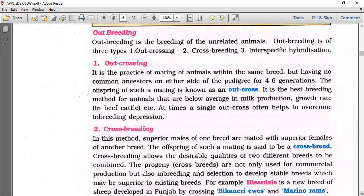Outbreeding is the breeding of unrelated animals. It includes three types: outcrossing, crossbreeding, and interspecific hybridization.